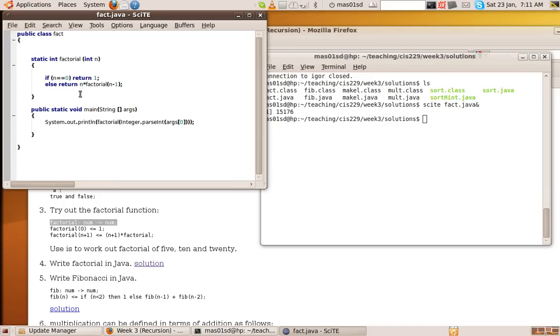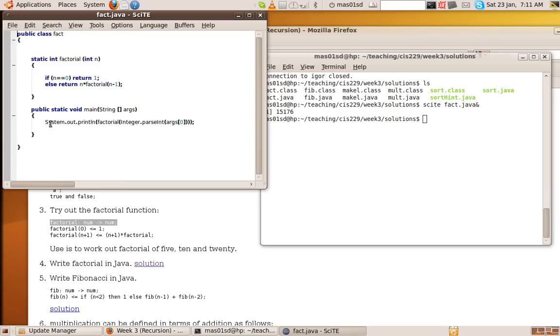So that's very similar to the Hope way of doing things. So there are two cases again. If it's 0, we return 1. If it's not 0, then it'll be n, which is the parameter, times the factorial of n minus 1. And here, I've just written something so we can call it from the command line. So we're printing out the factorial, so we're calling our method factorial. And then we're taking a number from the command line, converting it to an integer, and passing it to the factorial function. So we take a string from the command line, we convert it to an integer, we pass it to the factorial function, and we print out the result.